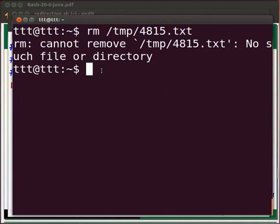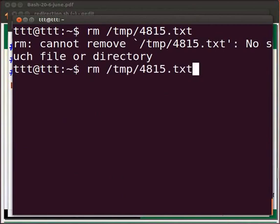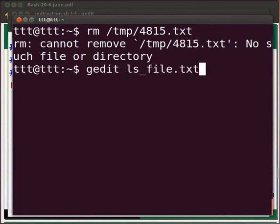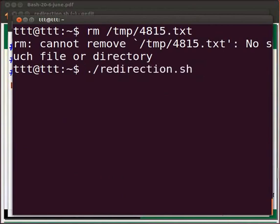Now we will execute our file. Press the up arrow key and recall the previous command dot slash redirection dot sh. Press enter.